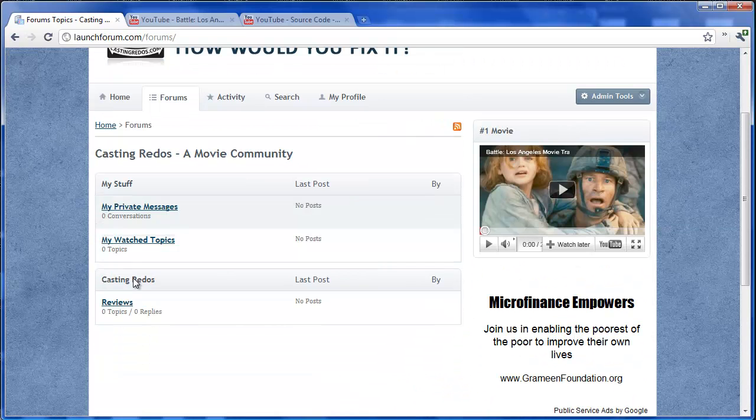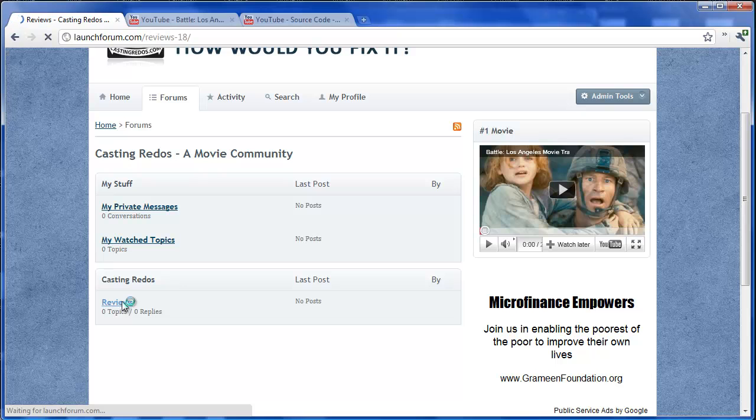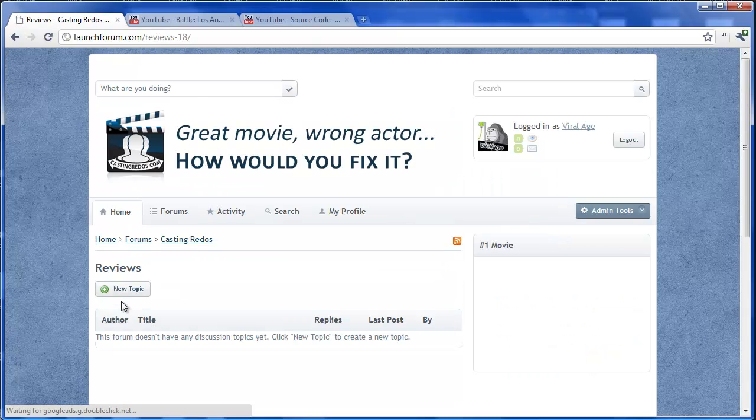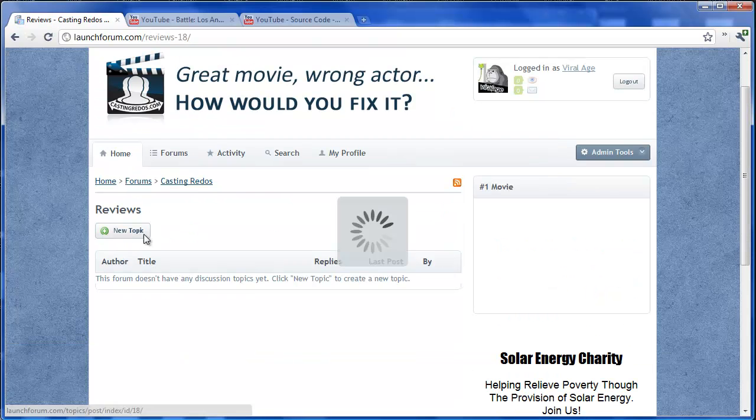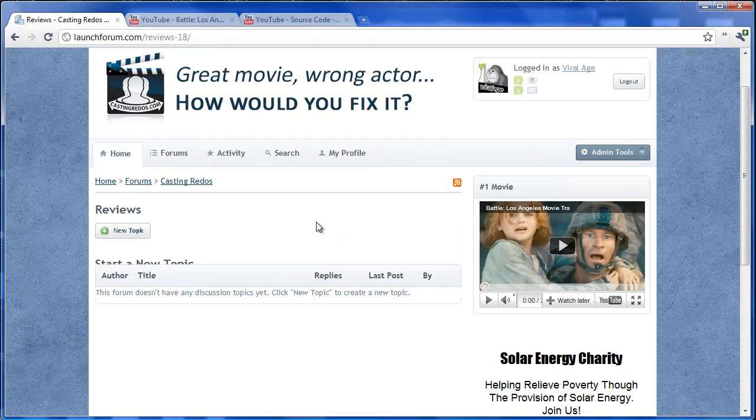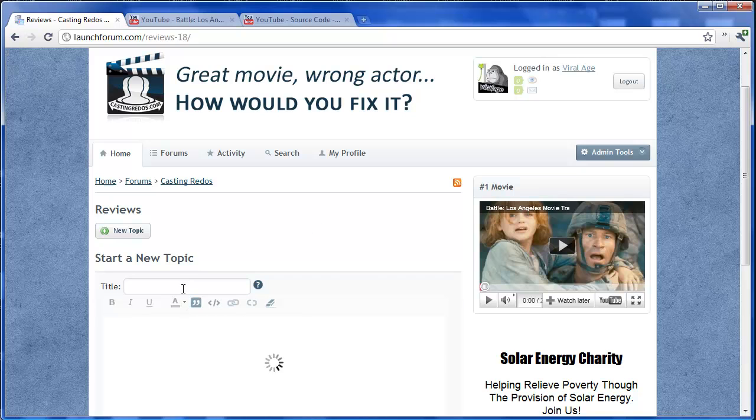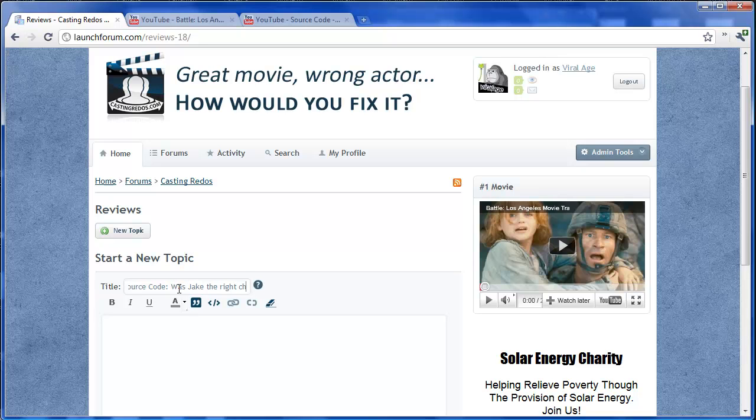Let's go out of admin mode and jump right into that reviews forum. And wasting no time, we'll create our first new topic. And we'll say source code in the movie source code. Was Jake the right choice? And then we'll type something. What are some better actor choices for source code?